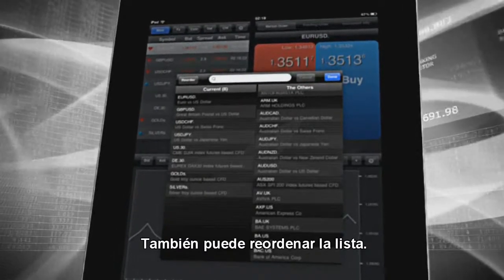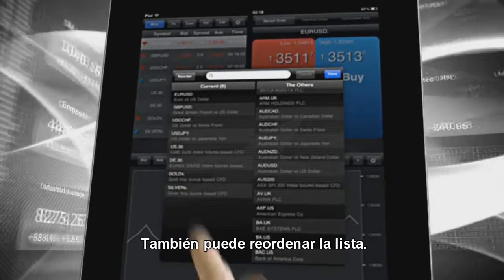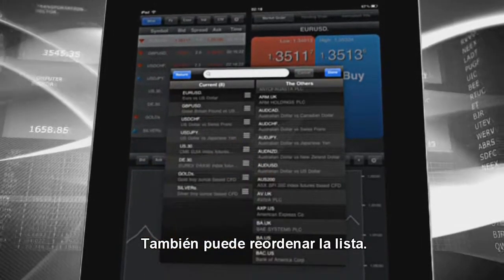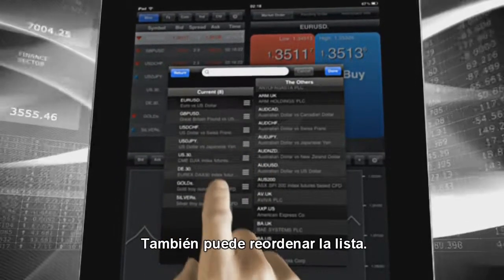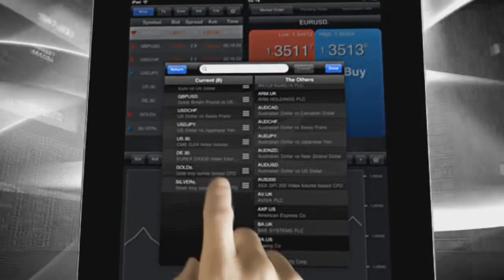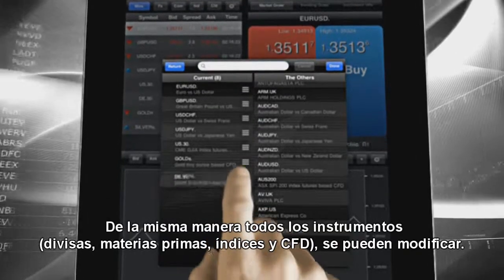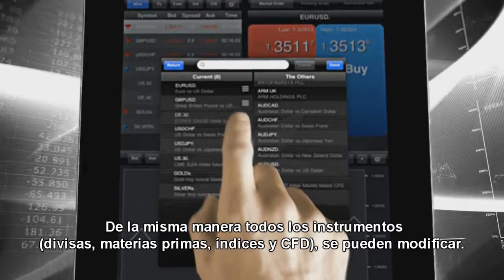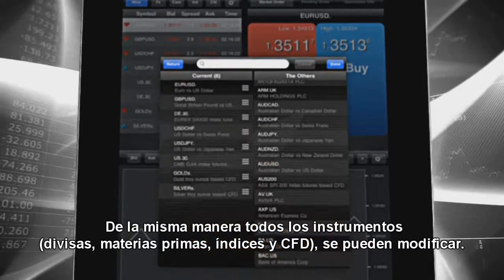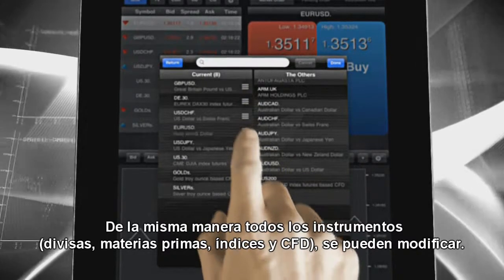To reorder instruments, tap on the reorder button and then swipe the instruments up or down. In the same way, all the tabs — Forex, Commodities, Indices and CFDs — can be modified.